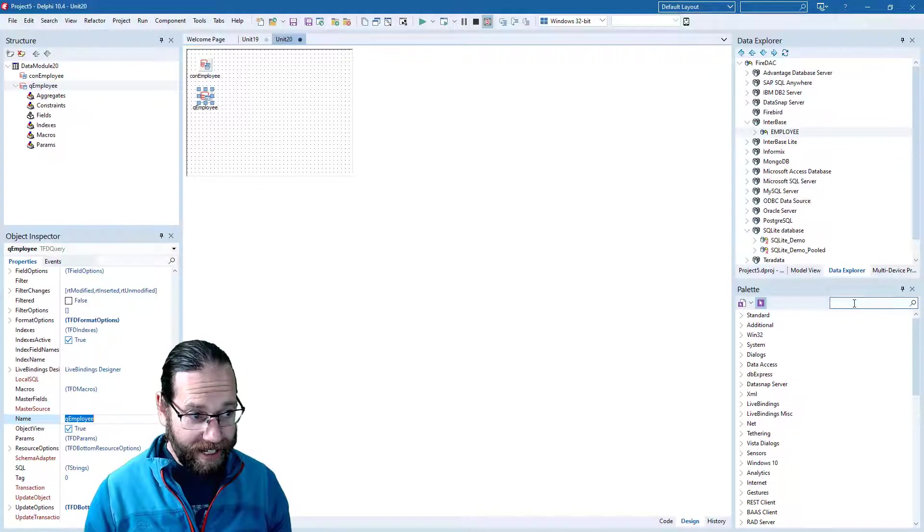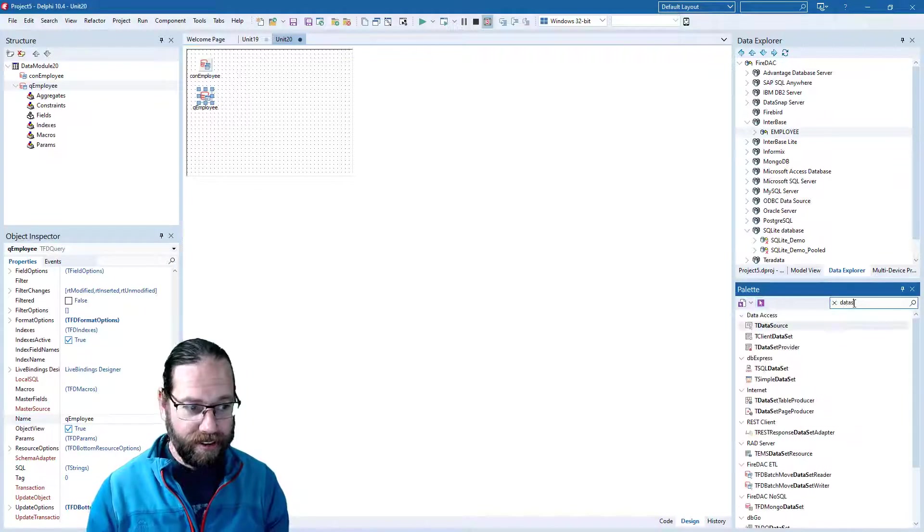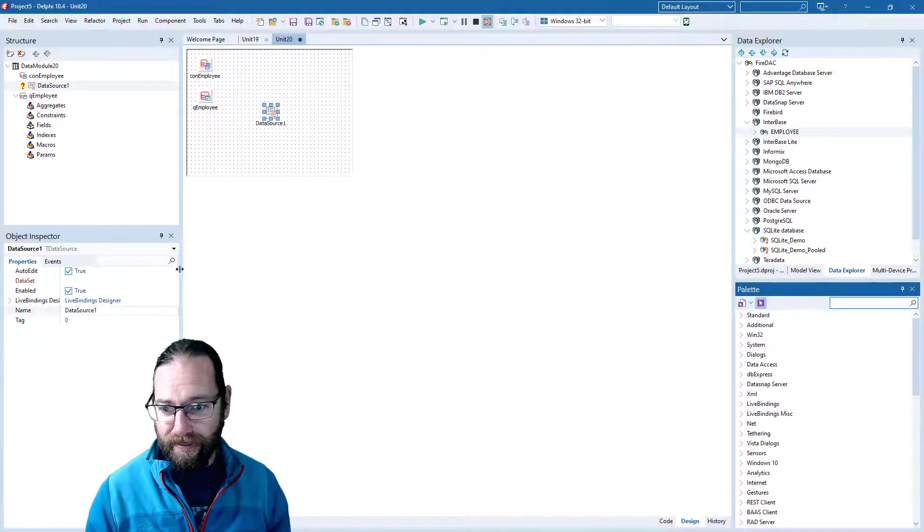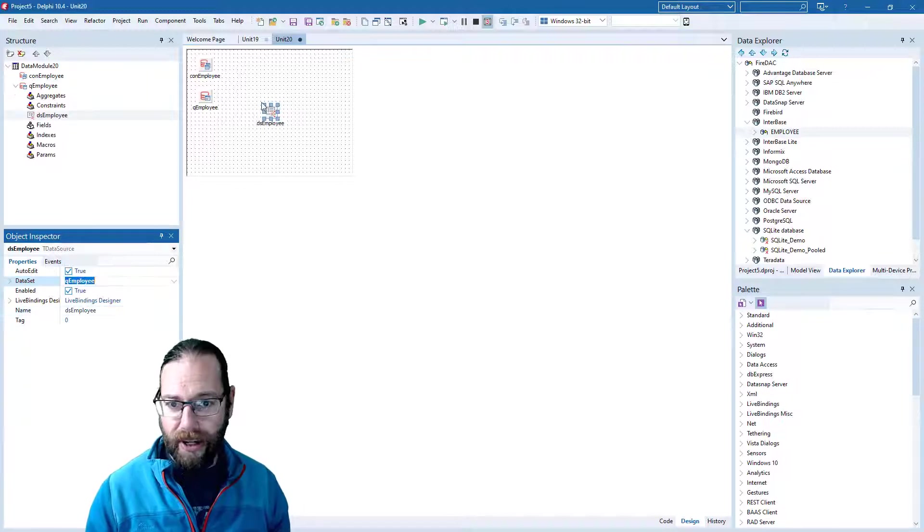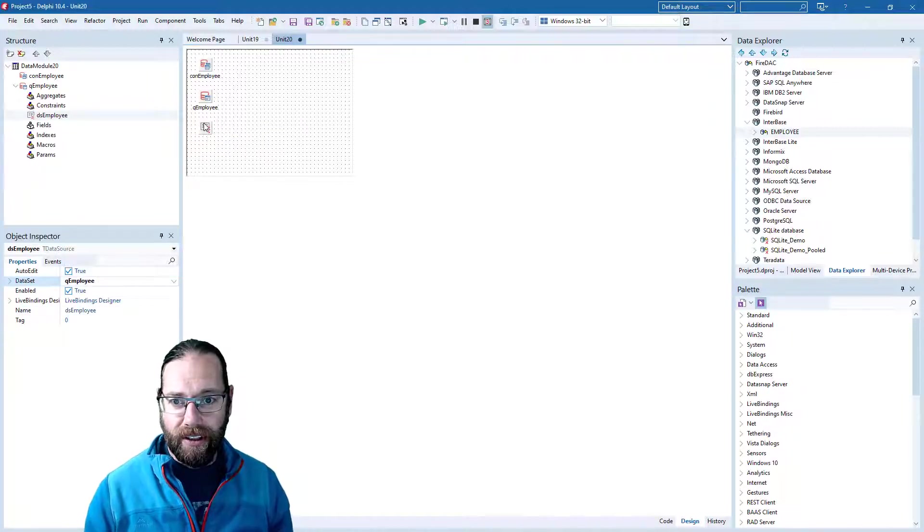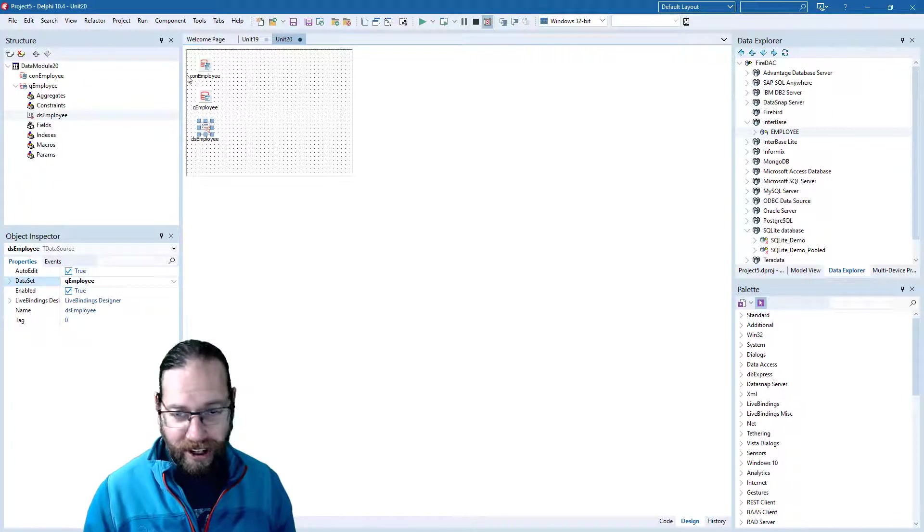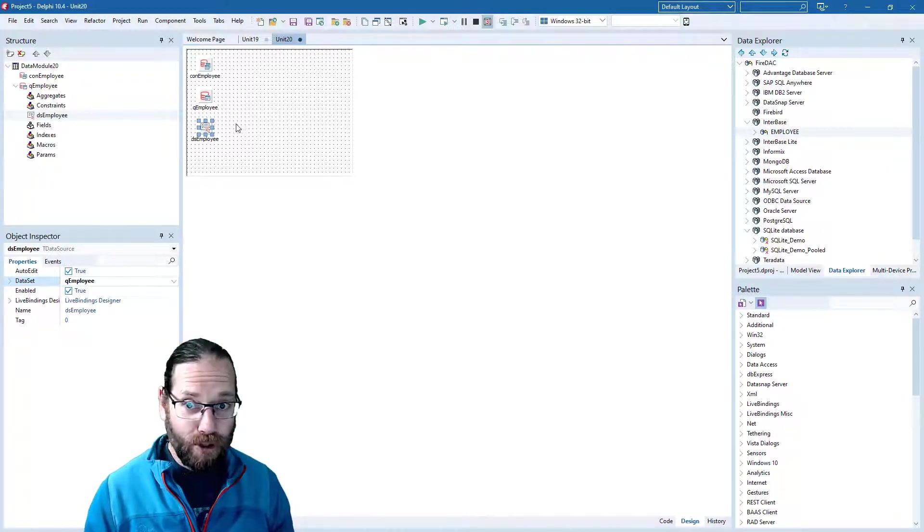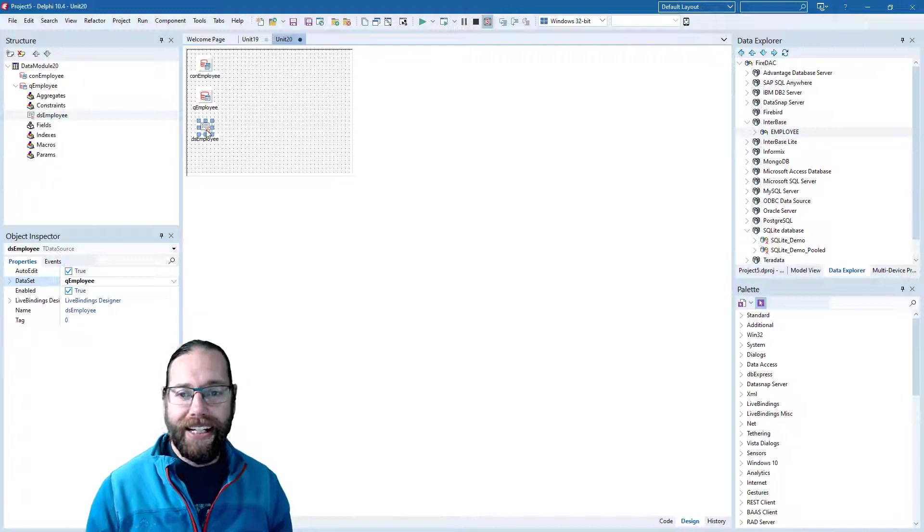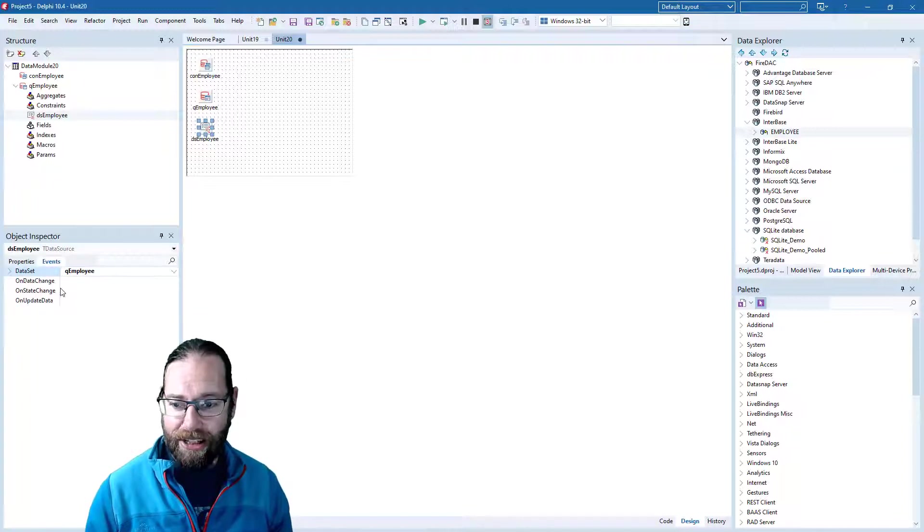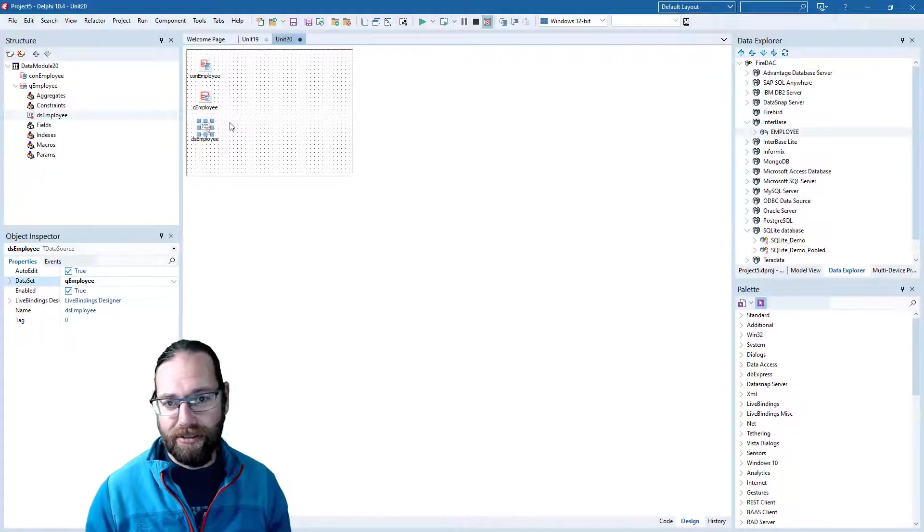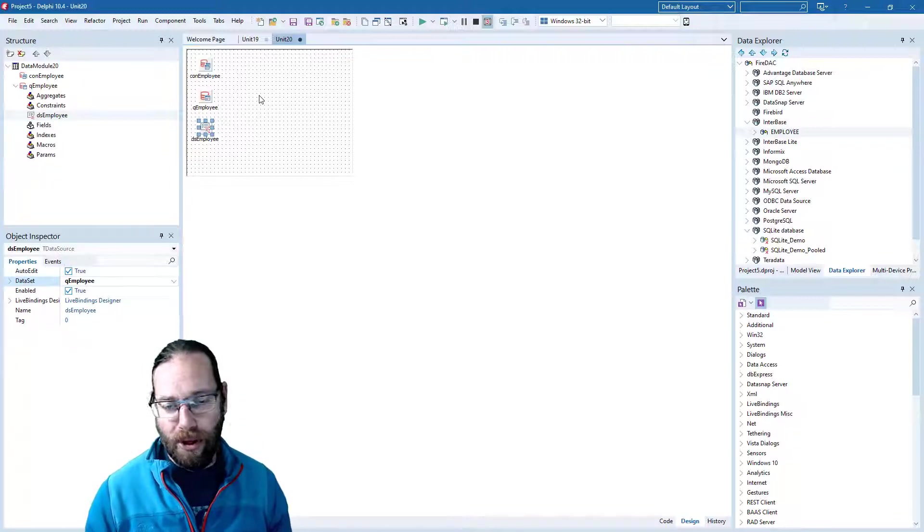We'll also need a data source which will hook up to our query. Now, some people put data sources on forms. I prefer to put them on the data module. It's just a matter of preference. Sometimes you want to access some of these events to be able to access properties on various controls, in which case you put it on the form.